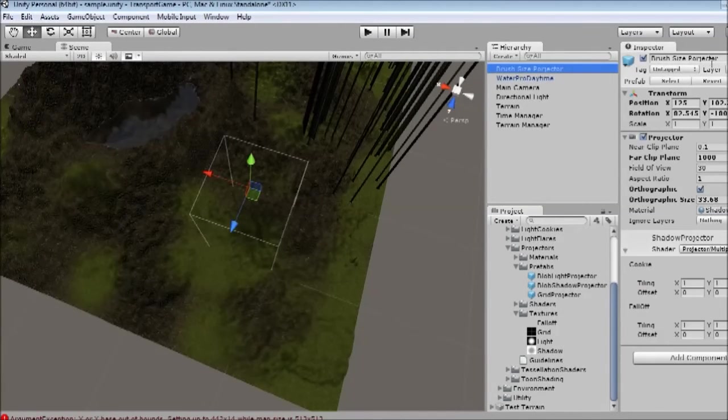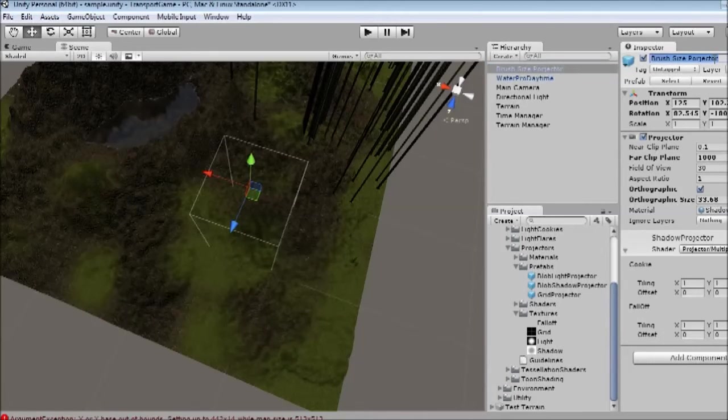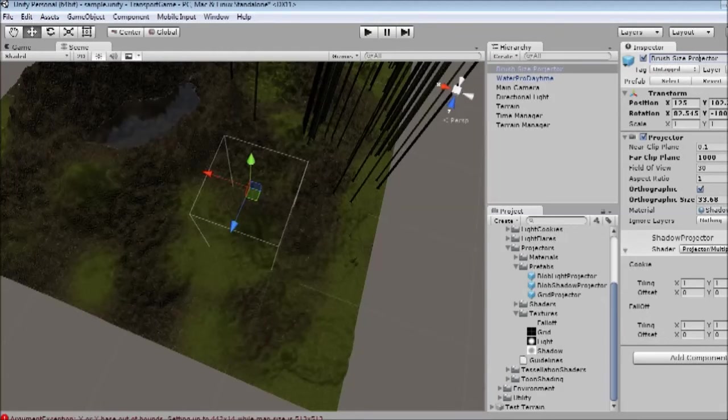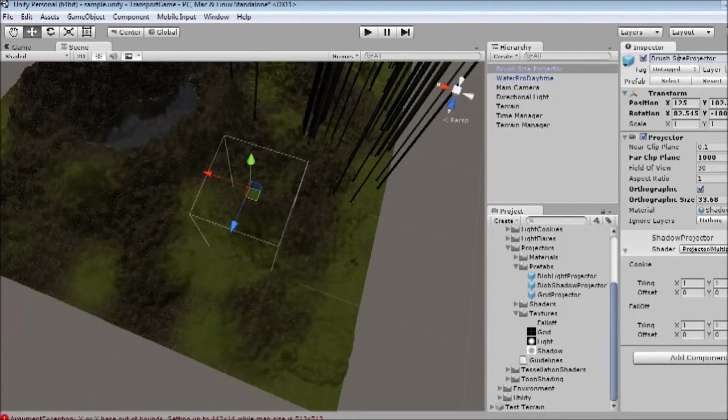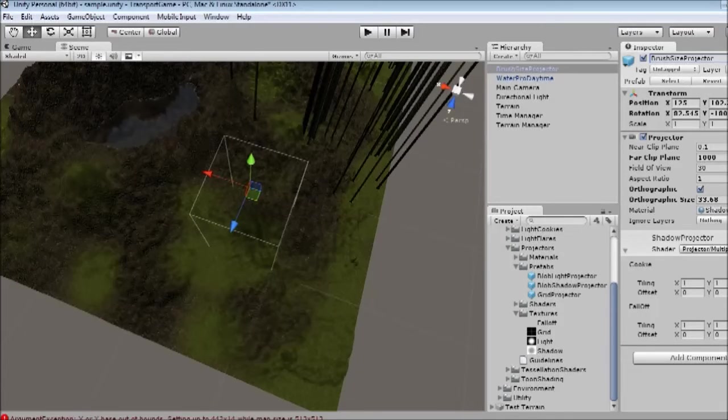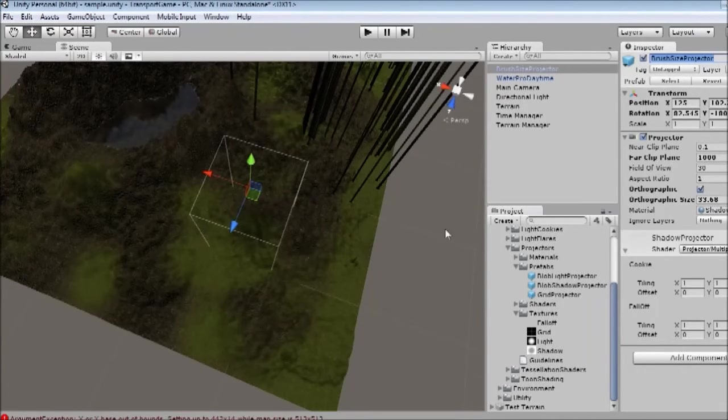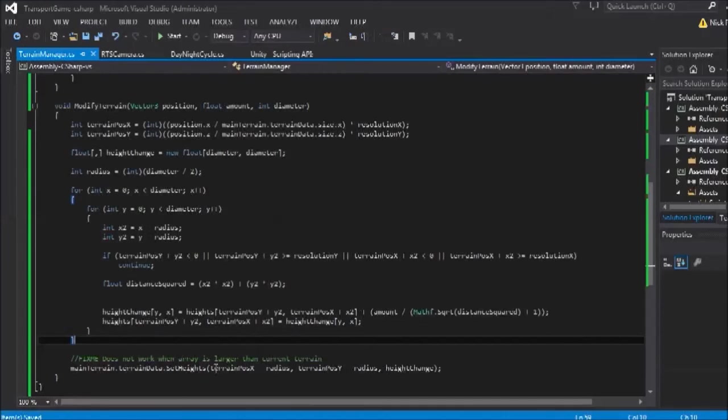I'm going to just call this brush size projector. And actually, that's awfully spelt too. Projector, not poor-jector. Group those all up. And we can use this in our script. So I'm just going to copy that name.